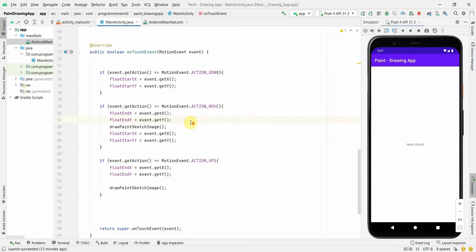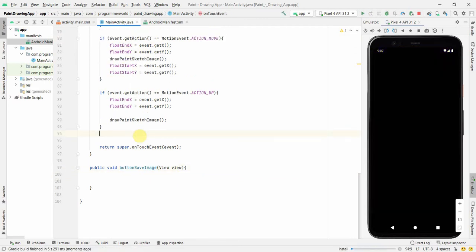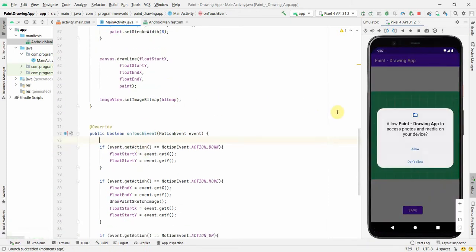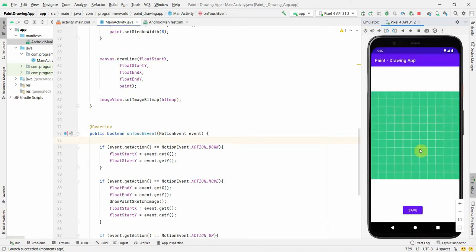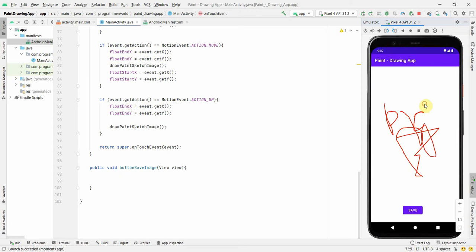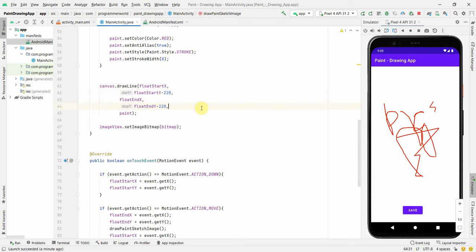More or less the code is done. I run the app. I notice the save image button method still needs to be completed — I'll do that in parallel. The app comes up and asks for permission — I click Allow. Testing the drawing: whatever I draw comes up really nicely. However, I notice some deviation on the Y axis, and an offset of around 220 may need to be accounted for while drawing the line.